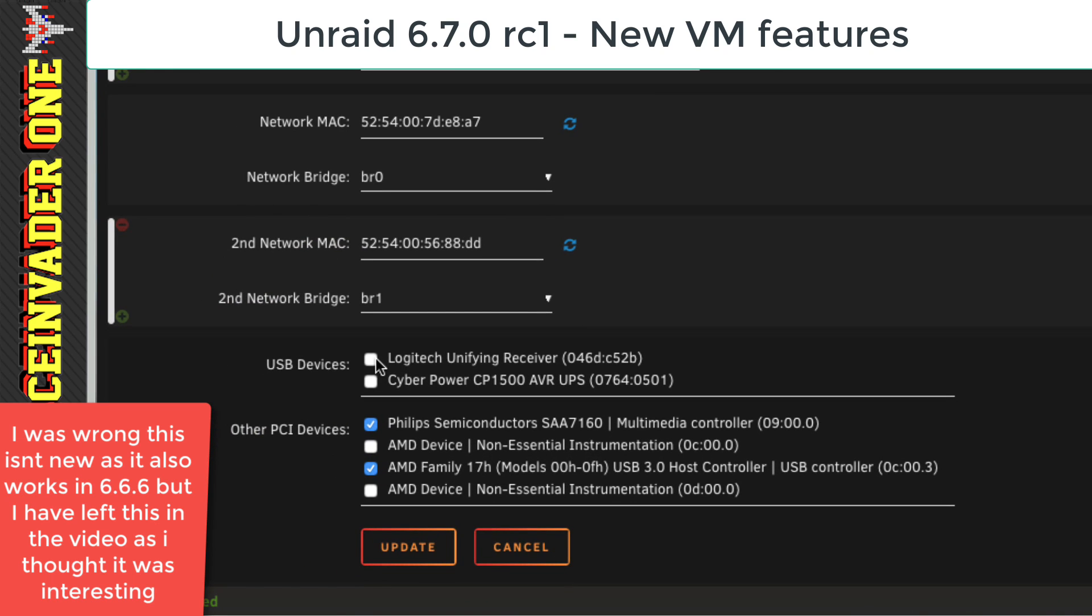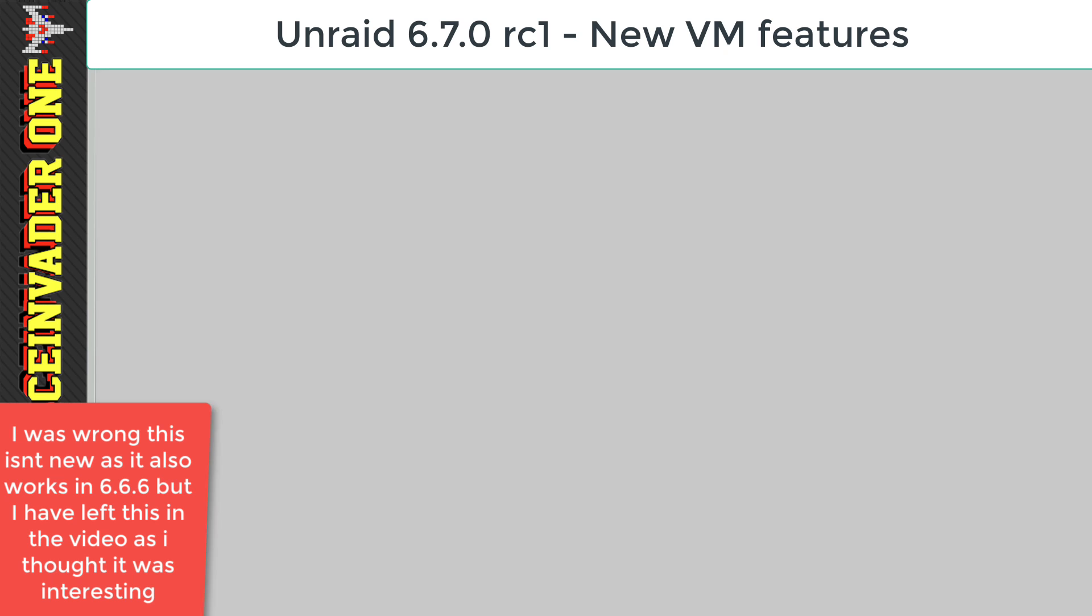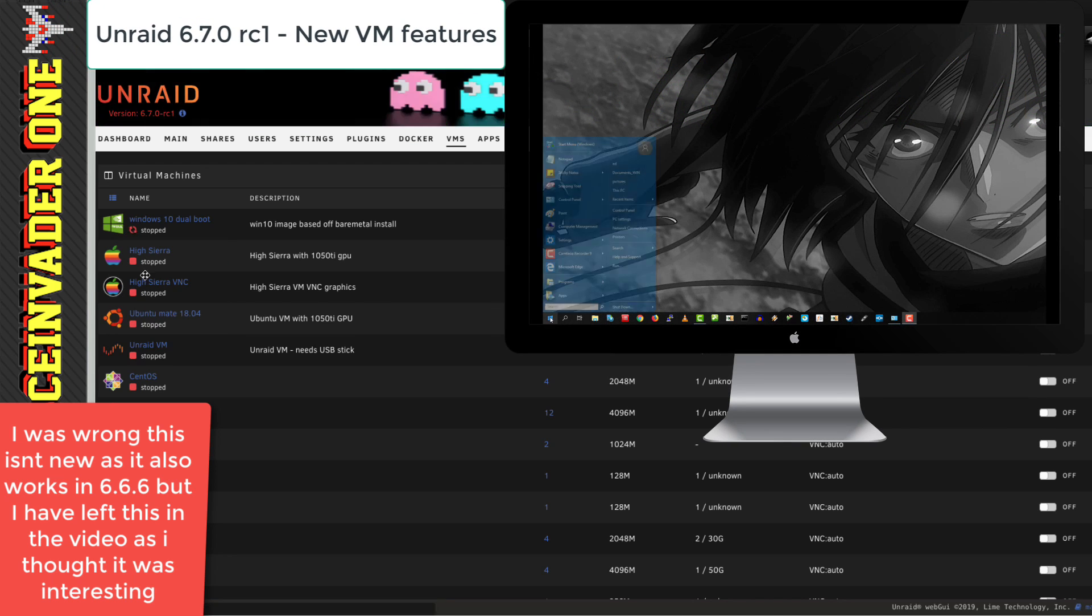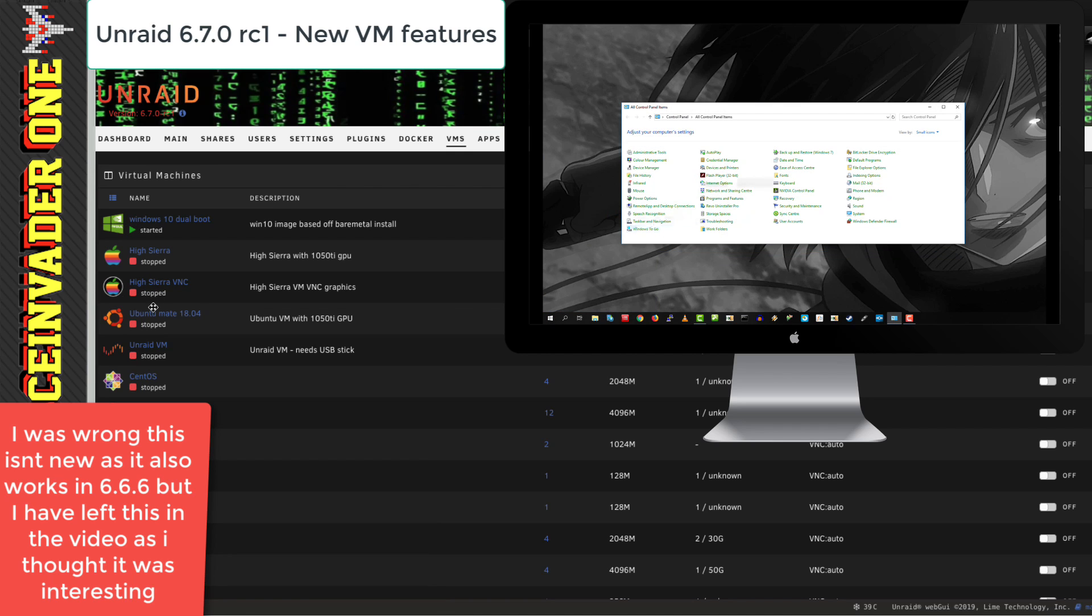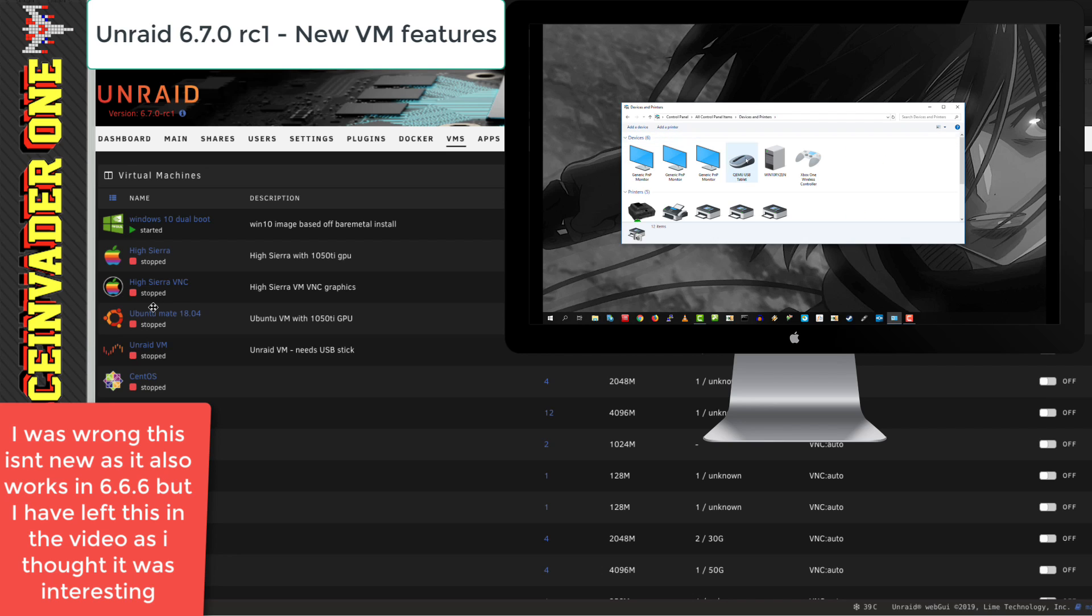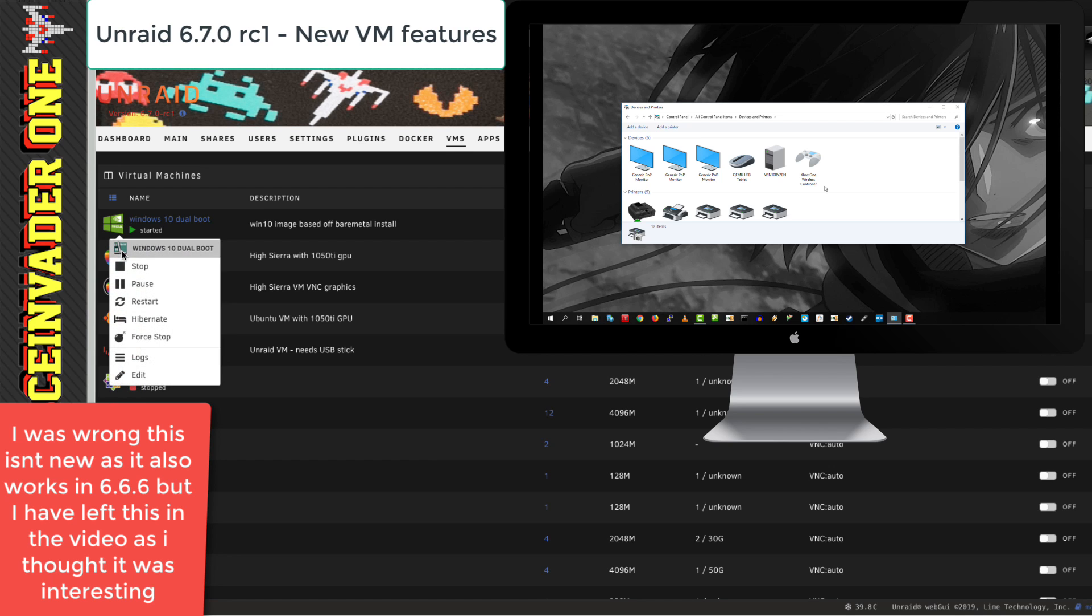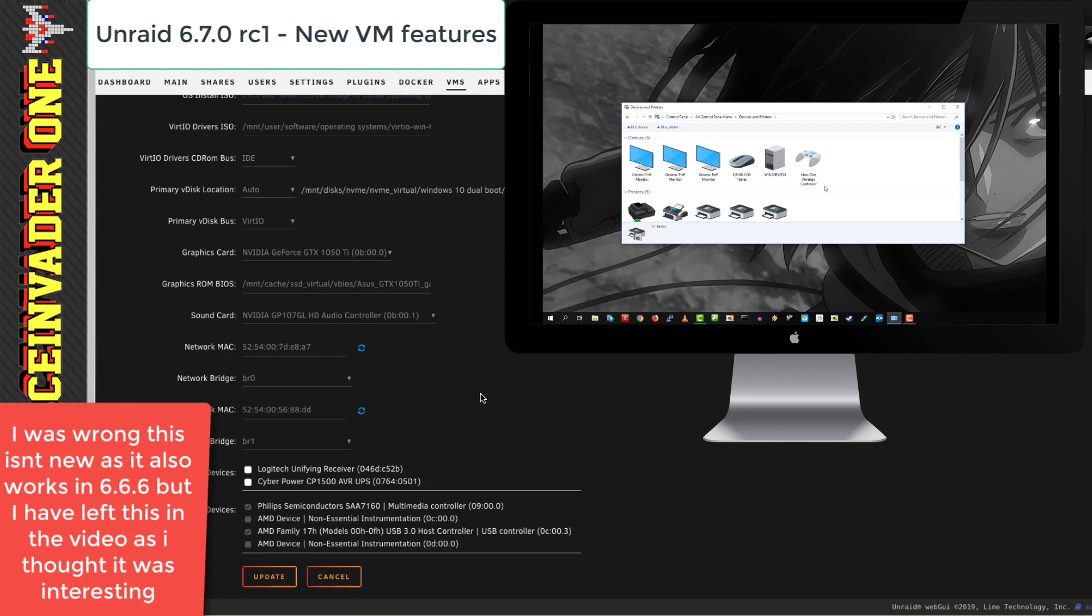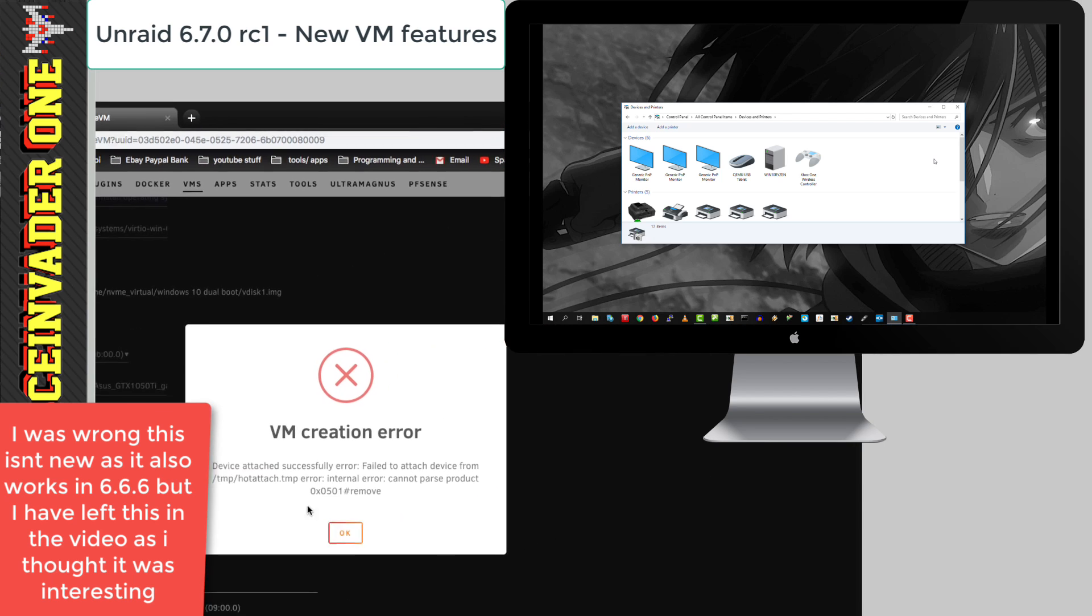Now, you can see here that I've got a Logitech USB unifying receiver. Well, I'm going to start up this VM and not have this selected. And you can see the VM running here in the top right-hand corner. And on the Windows VM, I'm just going to go to Control Panel, then Devices and Printers. So we can see when I plug in that Logitech USB receiver. So now with the VM running, I'm going to edit the template and add the USB receiver and click on Update.